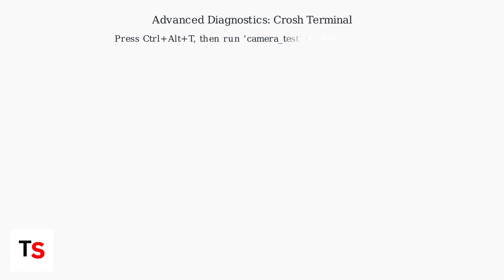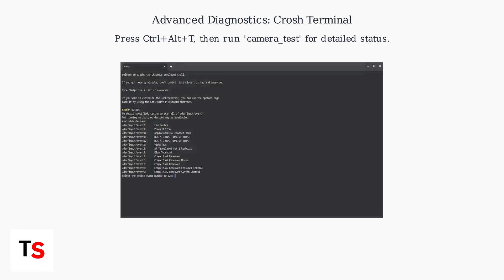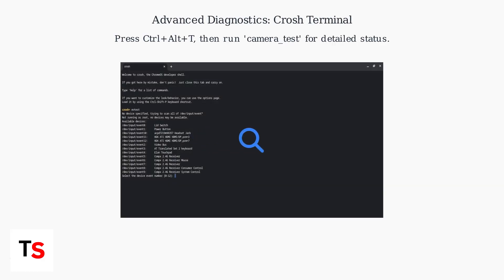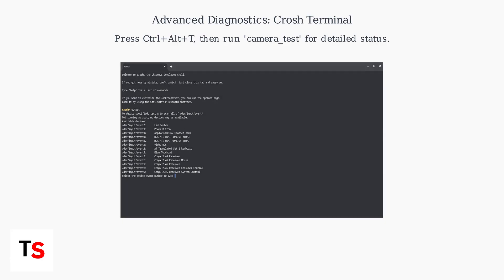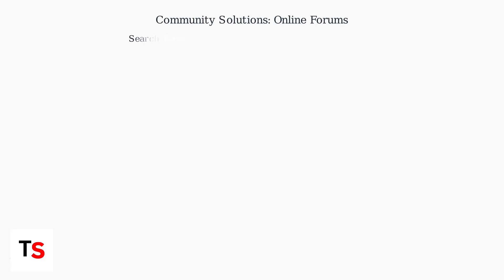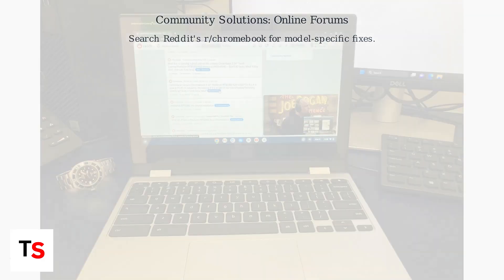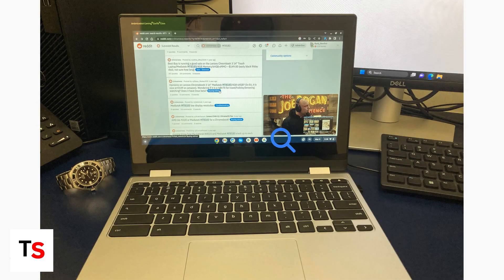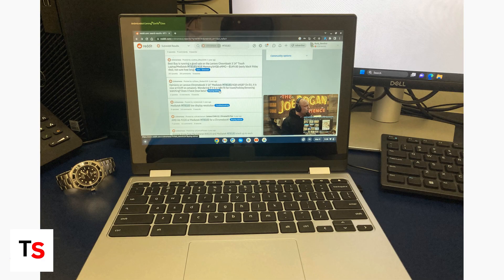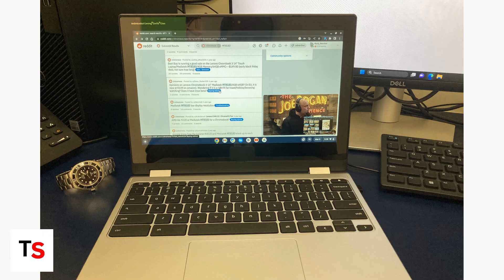For deeper diagnostics, open the CROSH terminal by pressing Ctrl+Alt+T. Run the camera test command to get detailed information about your camera's hardware status. Check online communities like Reddit's r/Chromebook subreddit for troubleshooting tips specific to your Chromebook model.